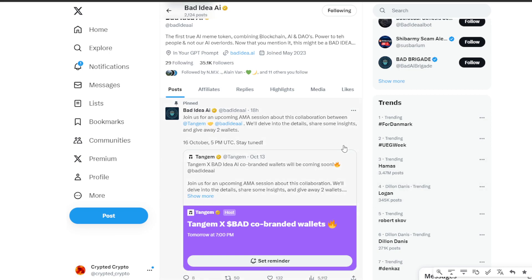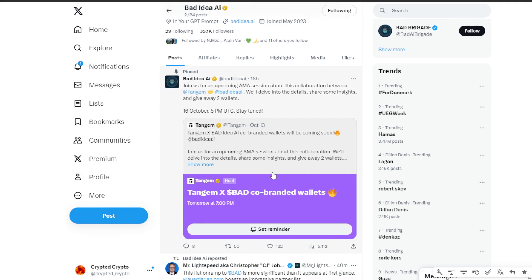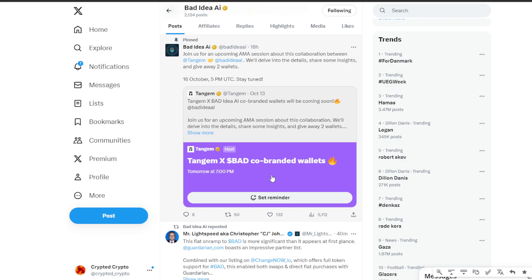And also, guess what? There is a giveaway that they've announced here, so it's very important for you to take these free tokens. Mark your calendars for October 16th at 5 p.m. UTC. You won't want to miss this AMA session. Now let's talk about why this collaboration is more than just a partnership. Tangem and Bad Idea AI have joined forces and it's creating ripples right now. It's all about technology and making crypto accessible to everyone. That's very important.